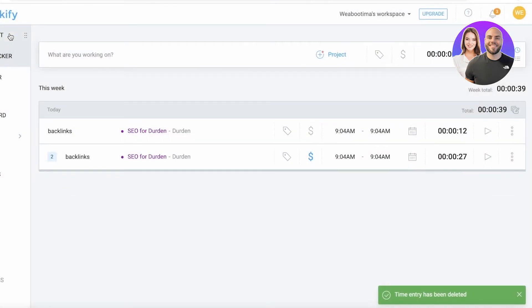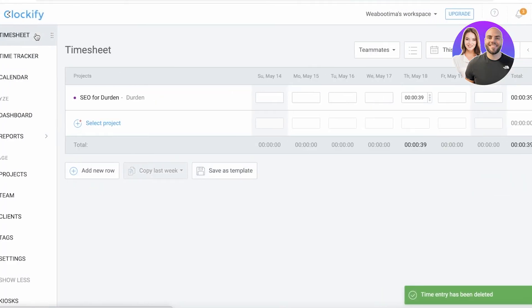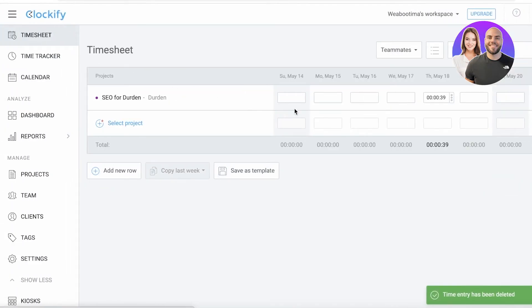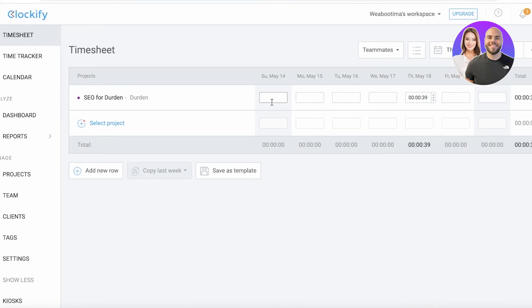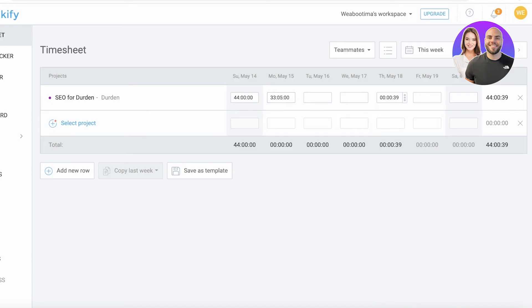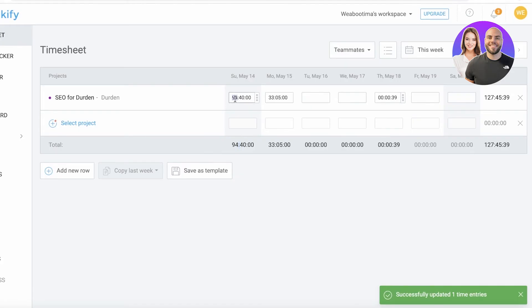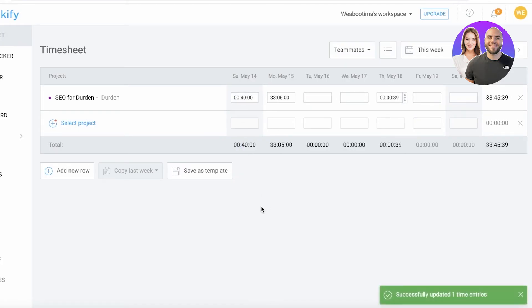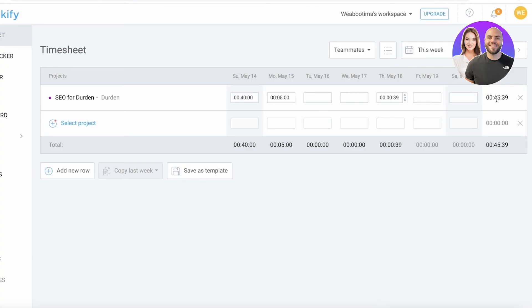Next up, you have a timesheet. A timesheet allows people to log their work. Let's say you were working for 44 minutes. Instead of having to open up the app and track it, you can just log it on the timesheet and see the total time that you spent on a certain project or task in a project.